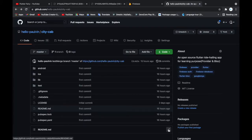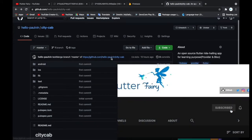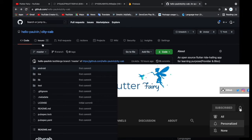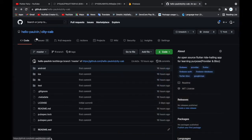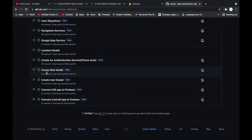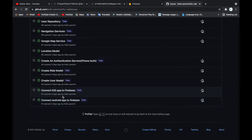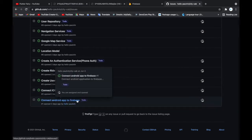Welcome to episode 2 of this series. We'll be solving some issues on our citycar repository. We'll go down to our citycar repository on GitHub, go to our issues, pick one to fix — we are going to connect our Android and iOS app to Firebase.